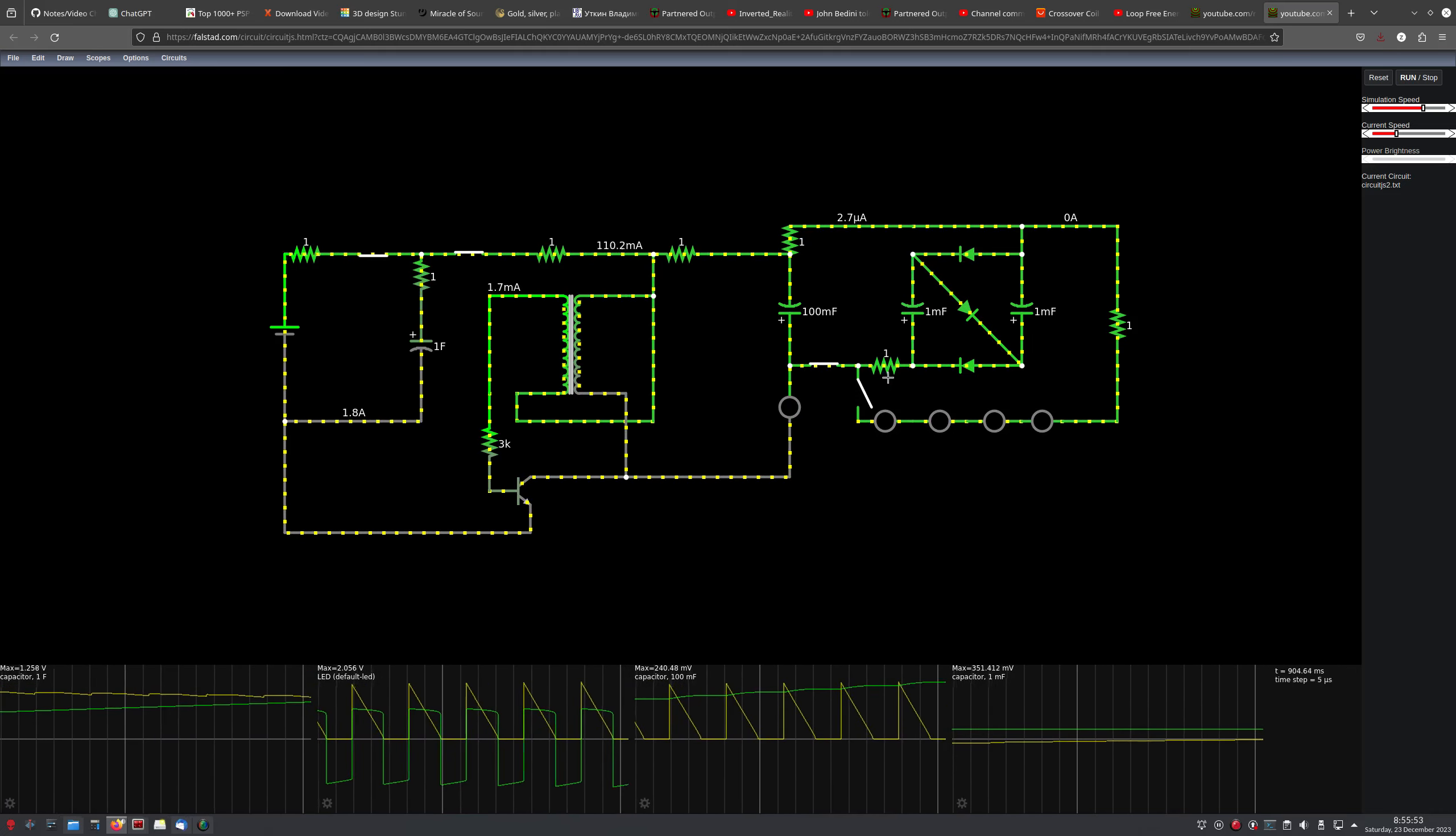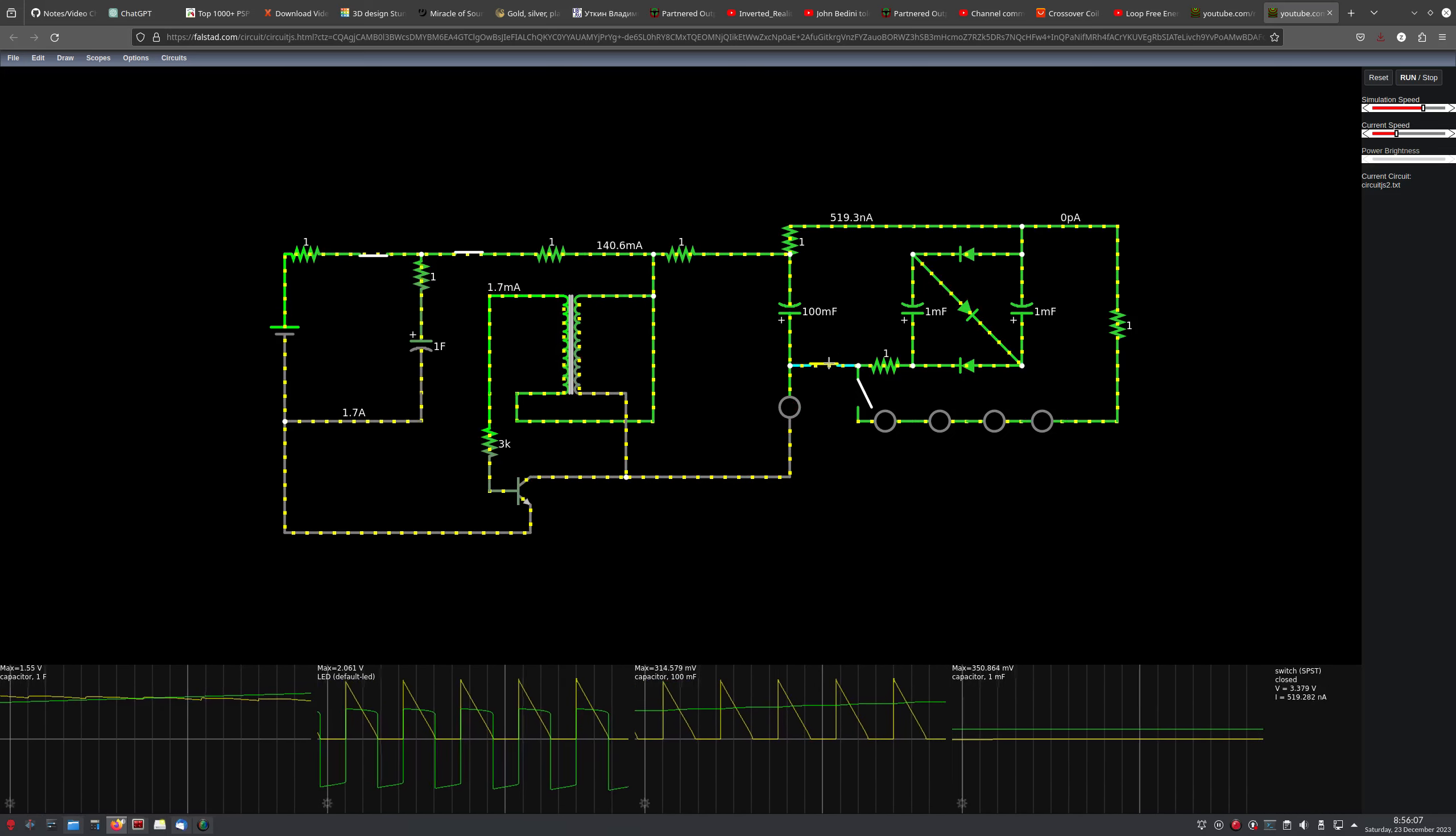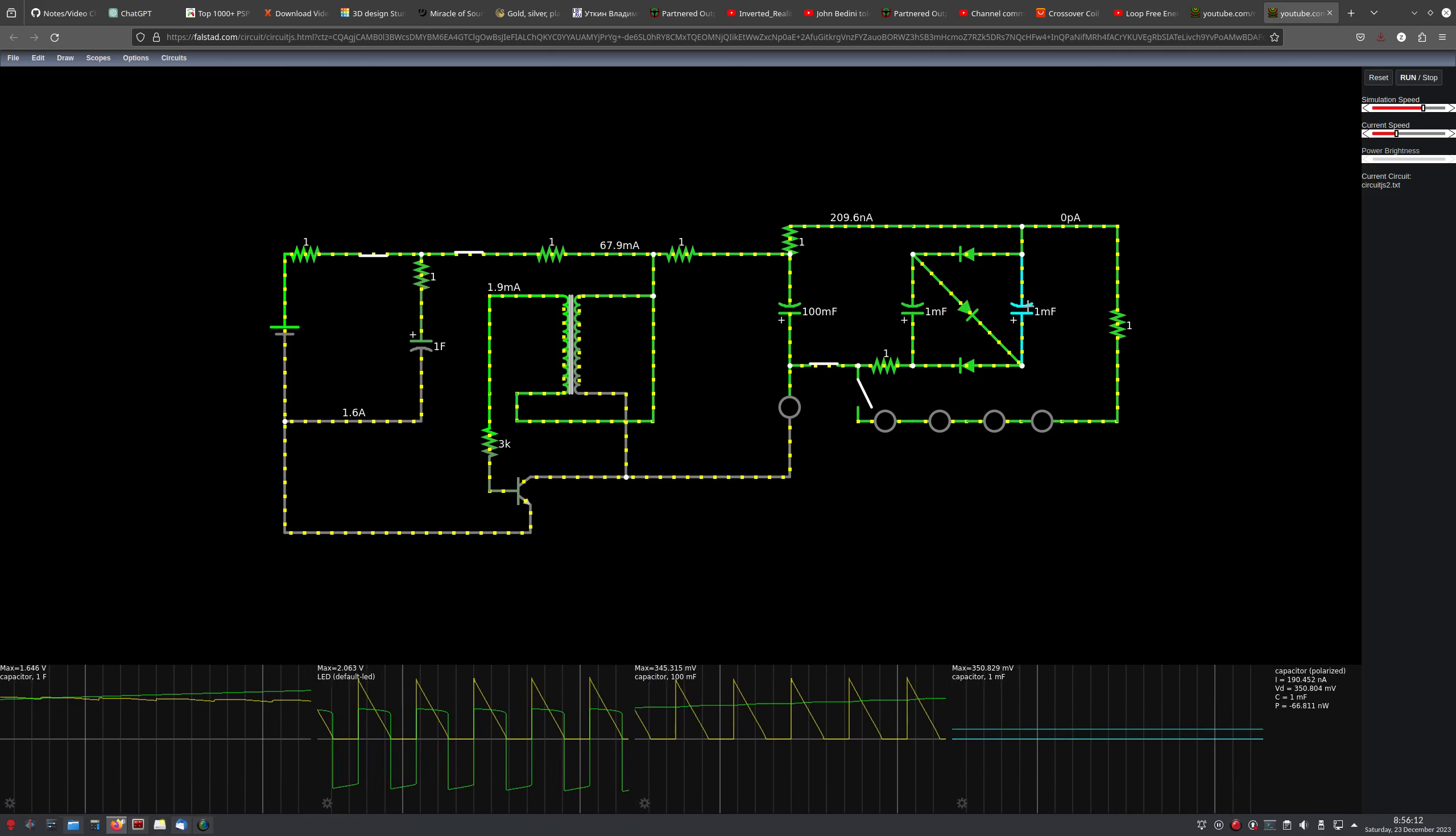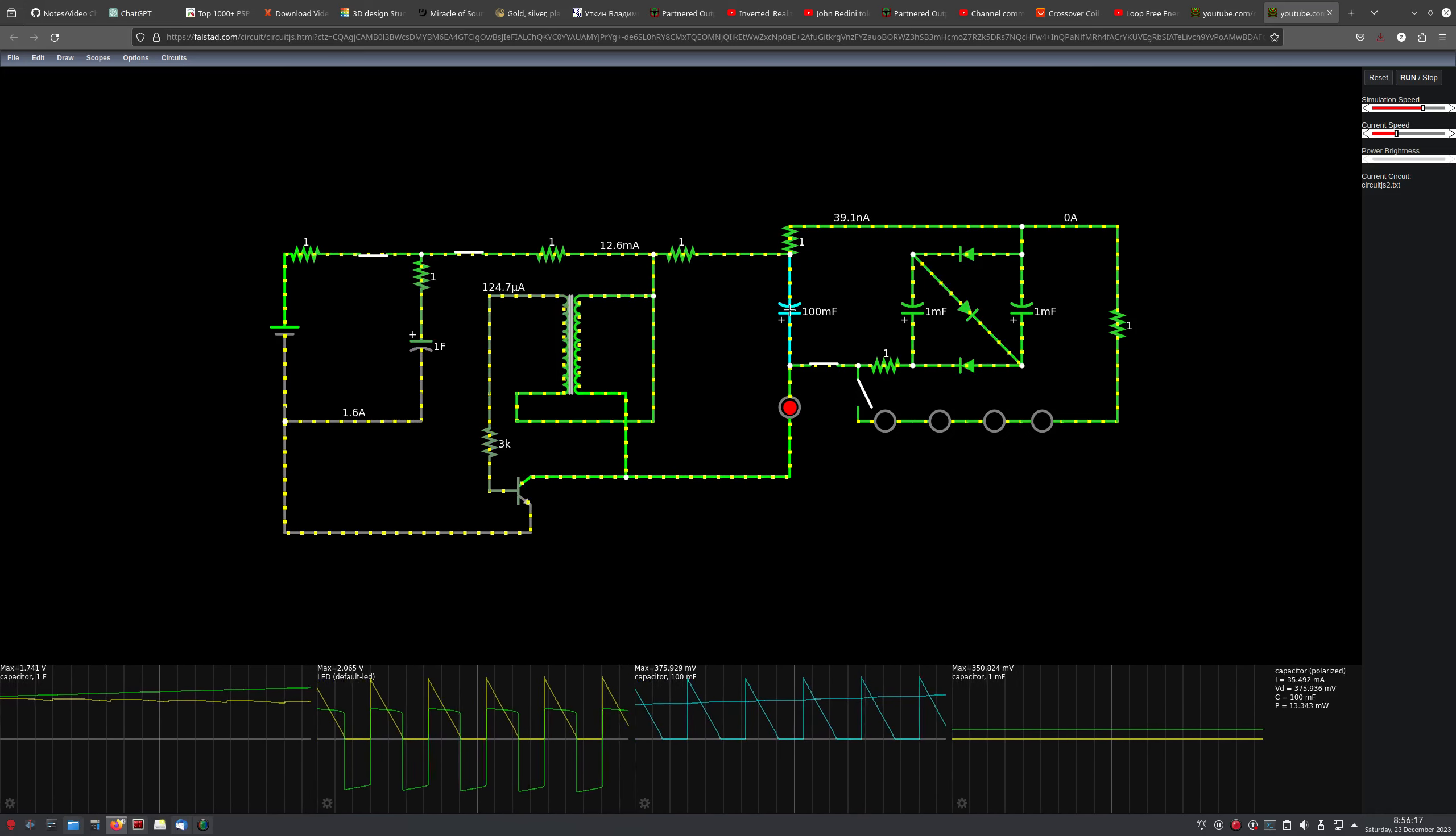So we can either have it turned off and just charging this cap, and then once the Joule thief is stopped, we can dump this cap into the fractal capacitor. Or we can just leave it on and have it charge the fractal capacitor at the same time.